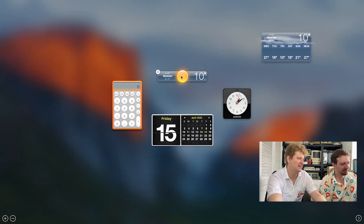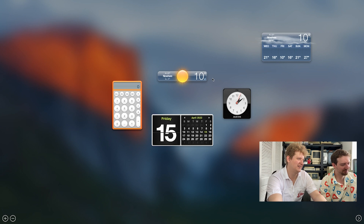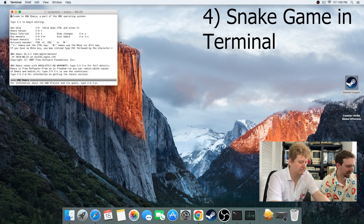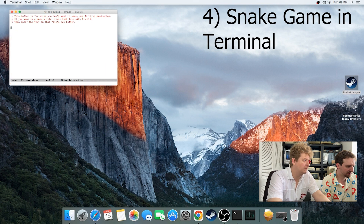Snake game in terminal. Type in Emacs, hold down Escape and press X. If the cursor's on the bottom of the terminal, type snake.